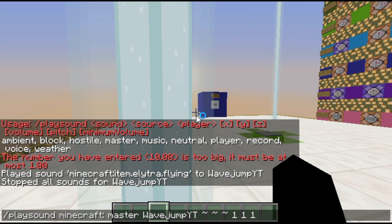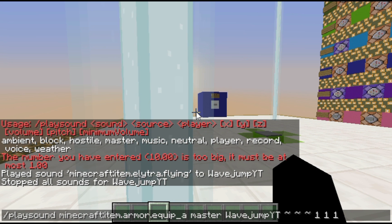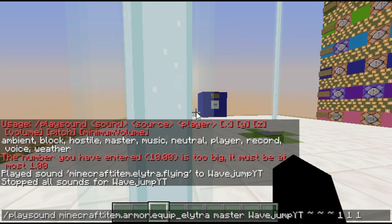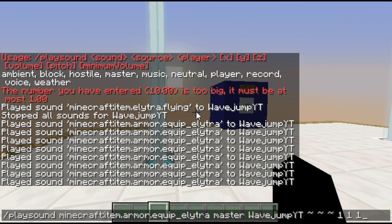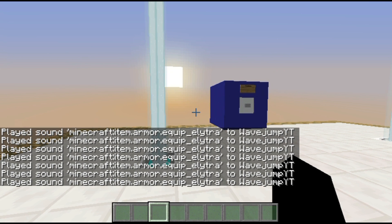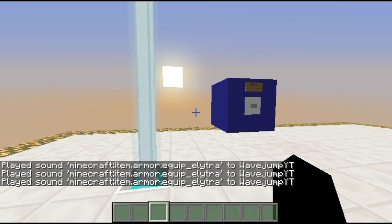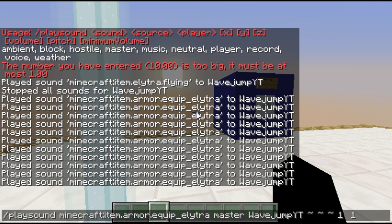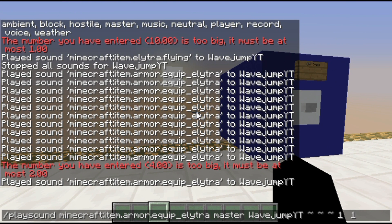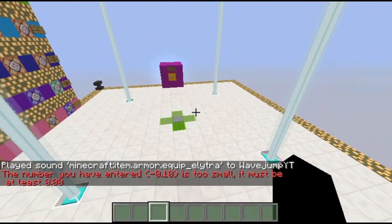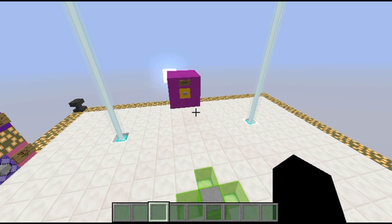Let me change sounds to make it easier to demonstrate. There's the elytra equipping sound — there are a couple of different variations so it'll kind of cycle through them. For example, say I wanted to change the pitch — I could do that. Or if I wanted a lower pitch, there we go. The range is from zero to two for pitch; zero works but negative values are not allowed. You can also change the volume if you want it to be less loud.